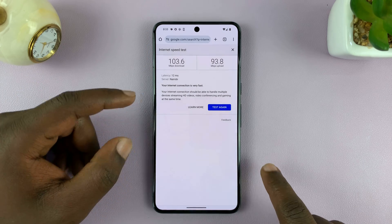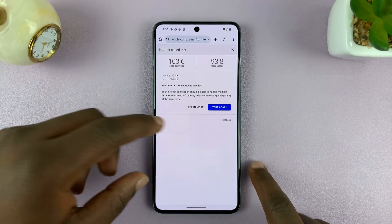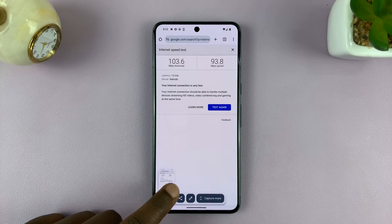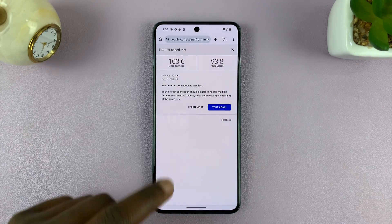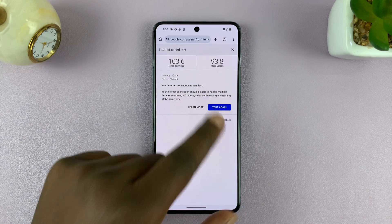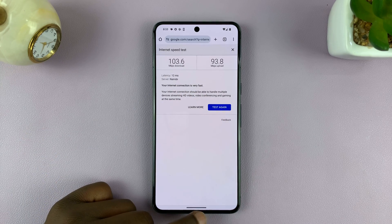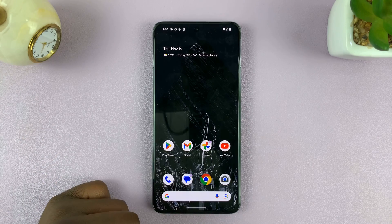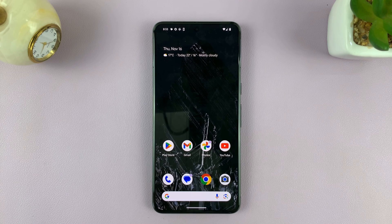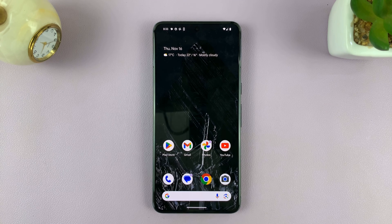If you need to document this you can always take a screenshot or just ignore it. That's basically how to run a quick internet speed test on your Android phone. Thanks for watching — comments and questions down below, and good luck.